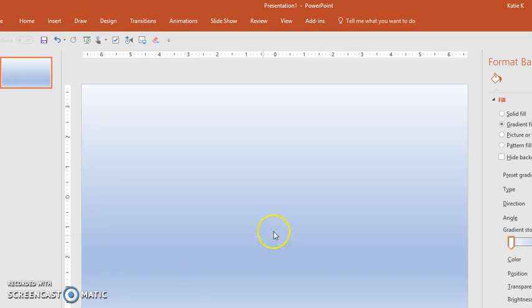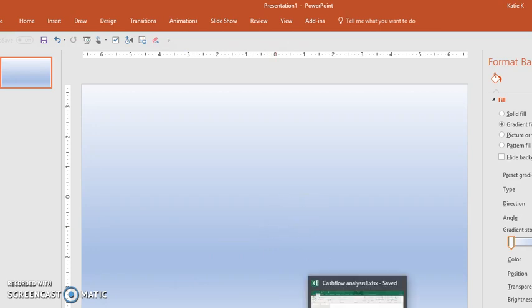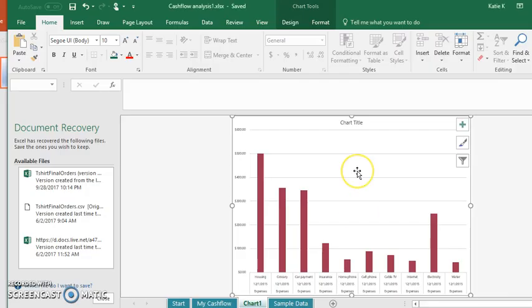I have my PowerPoint slide open where I want my chart, table, or information from Excel—it could just be cells as well—and I also have my Excel chart open.